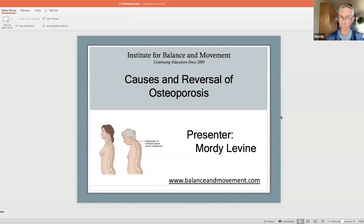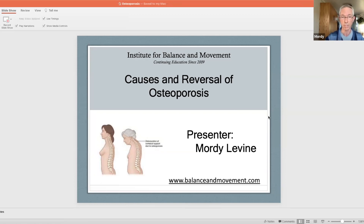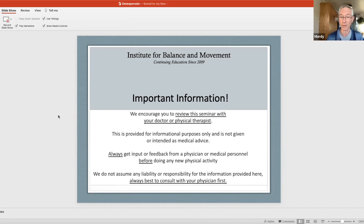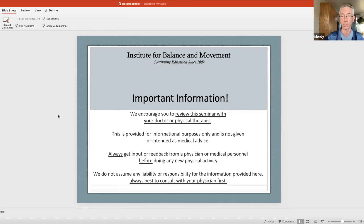These are exercises you may have already done, but I've taken out things not directly related to osteoporosis so it's a focused sequence. I'm asked to note that you should always review this kind of stuff with your doctor or physical therapist. I am not a doctor, I am not a physical therapist. This is for informational purposes only. Always consult with your physician before doing any new activity.